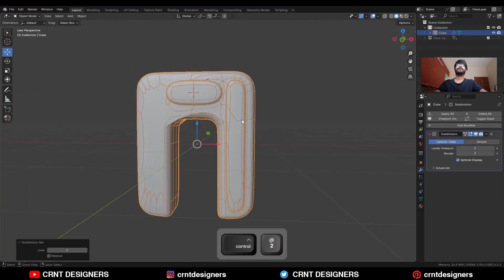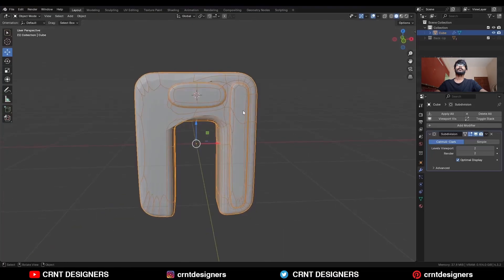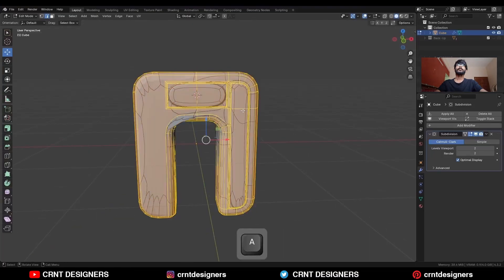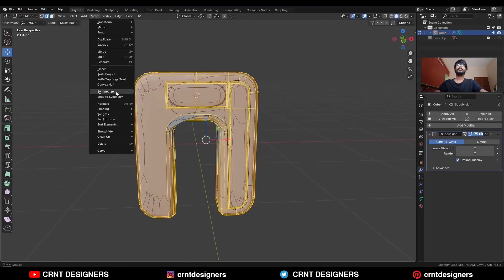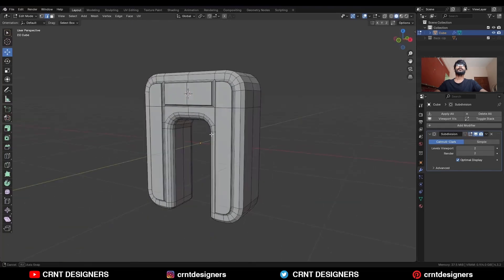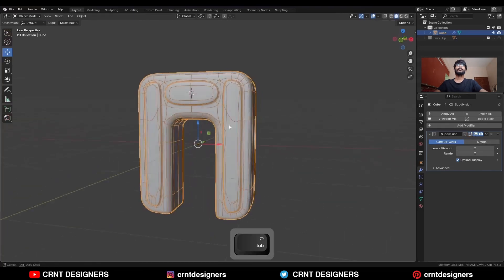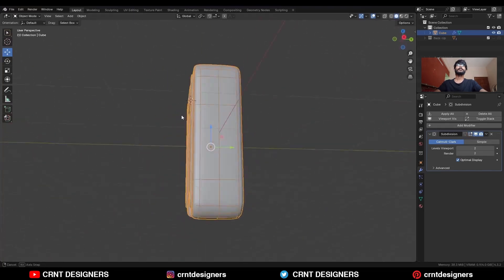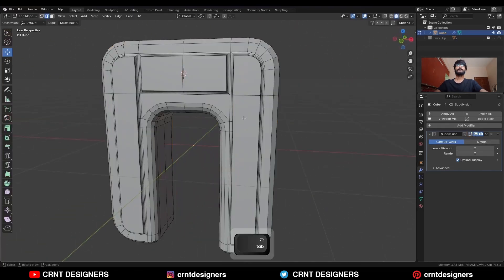Then hit ctrl 2 and add the sub D modifier. And select everything, mesh and symmetrize, take the symmetry. Uncheck this option. And now we need to create the right topology for it.